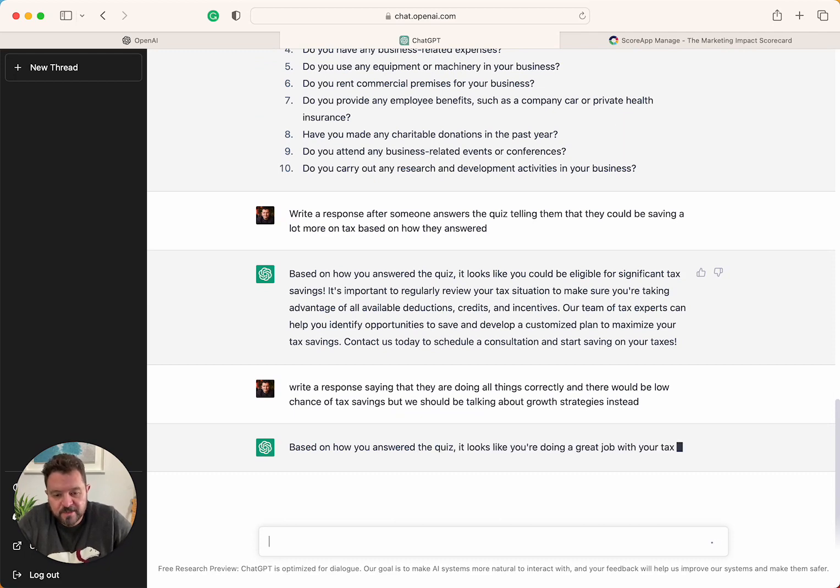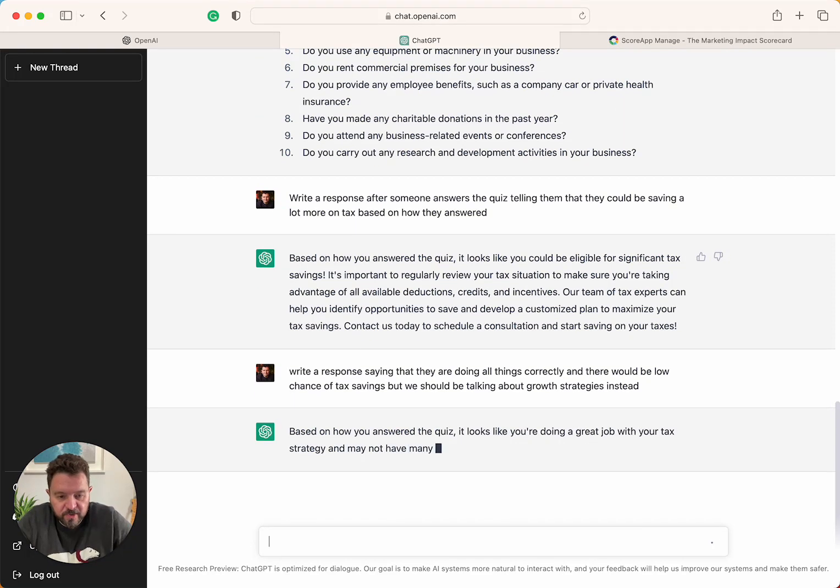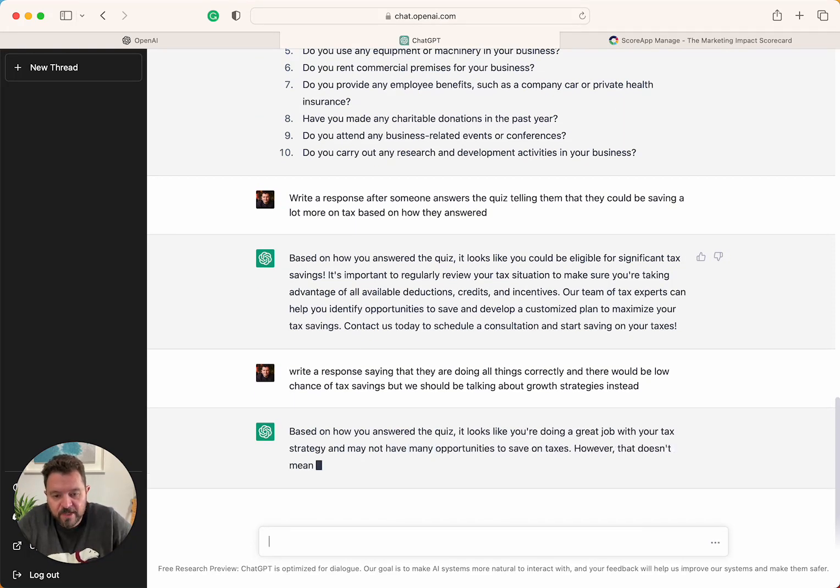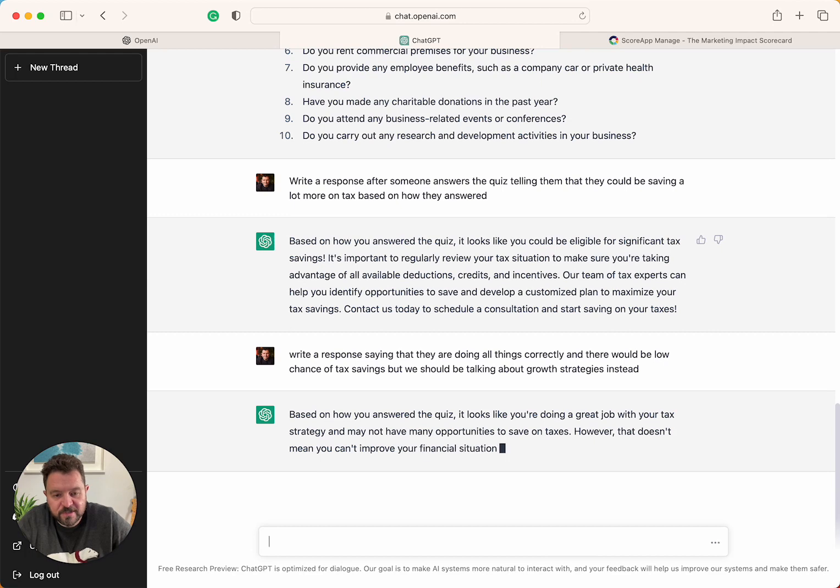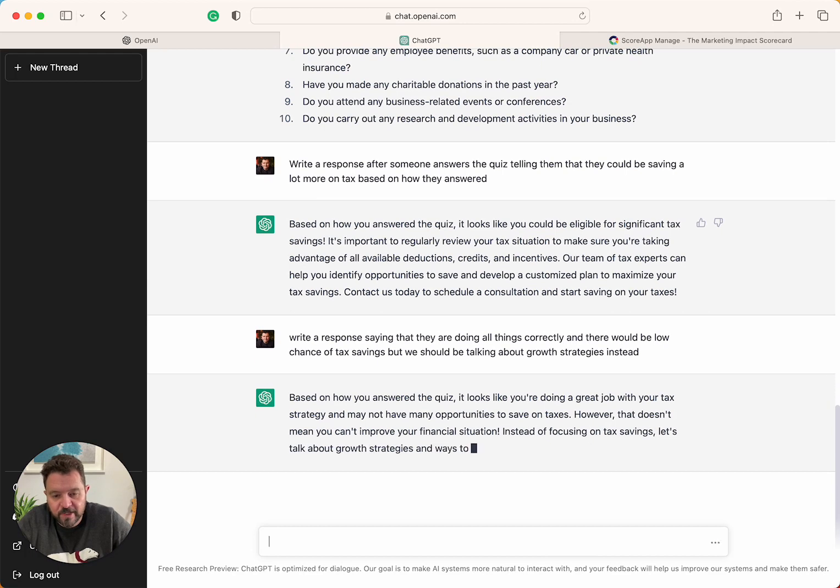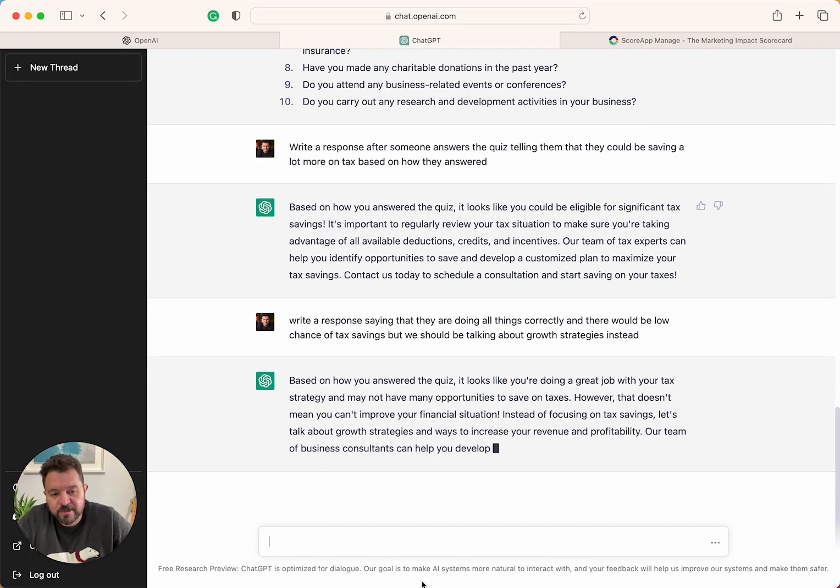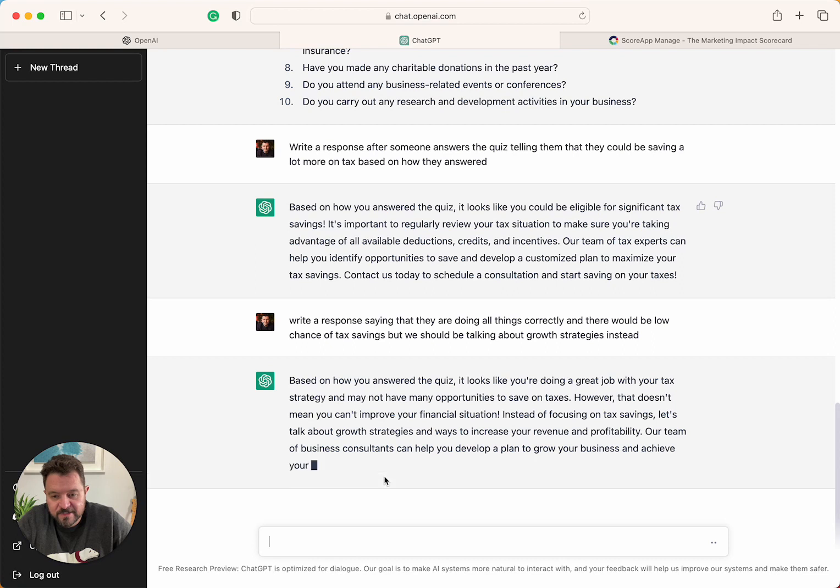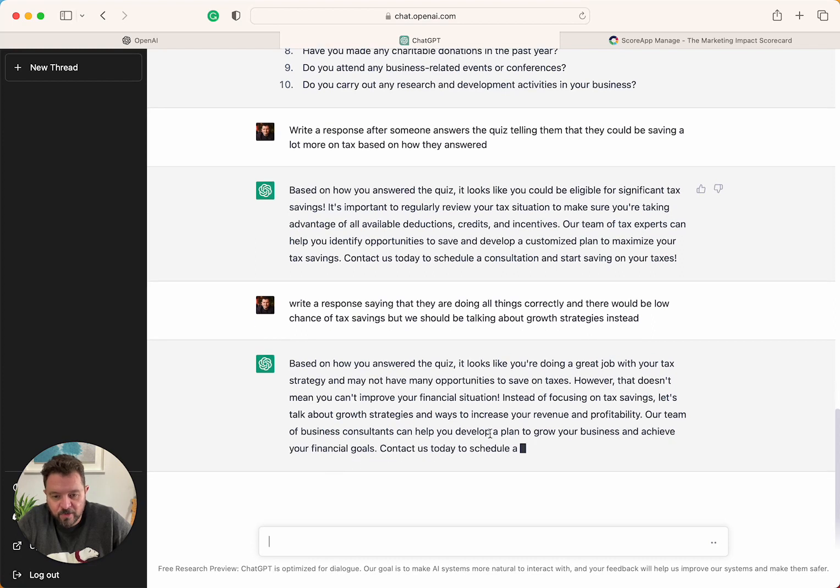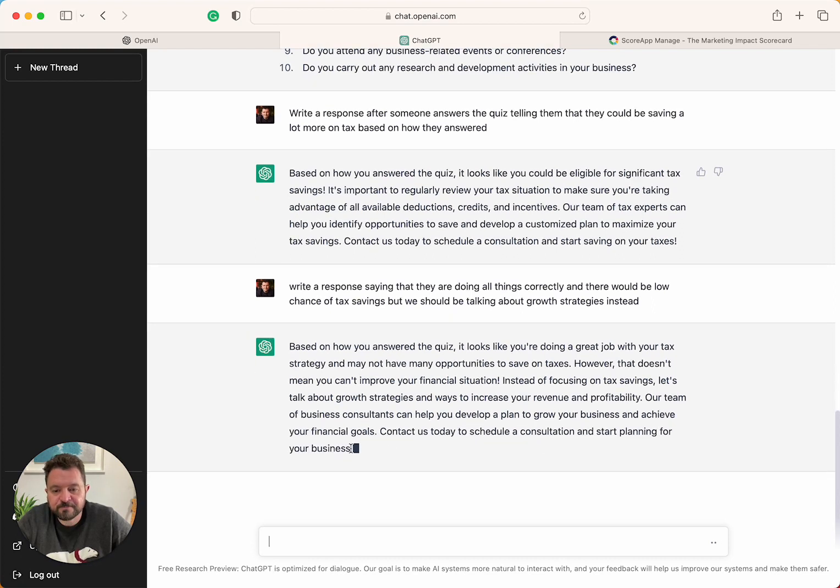Write a response saying that they are doing all things correctly and there would be low chance of tax savings, but we should be talking about growth strategies instead. Based on how you answered the quiz, it looks like you're doing a great job with your tax strategy. You may not have many opportunities to save on taxes. However, that doesn't mean you can't improve your financial situation. Instead of focusing on tax savings, let's talk about growth strategies.